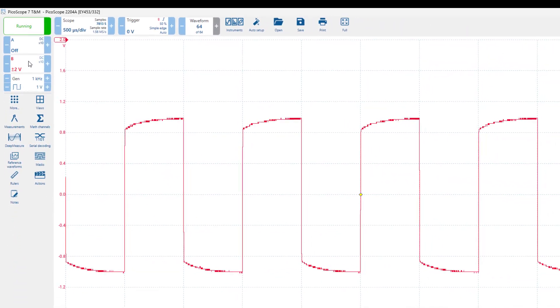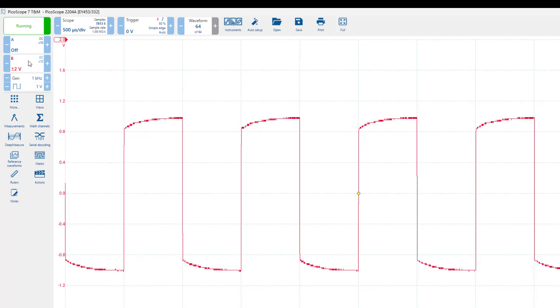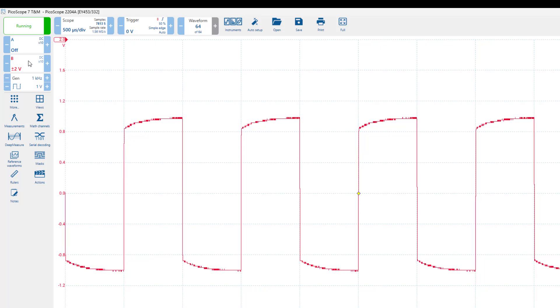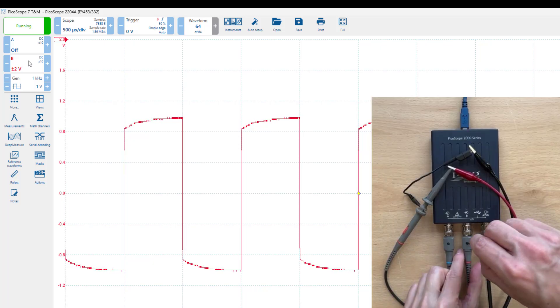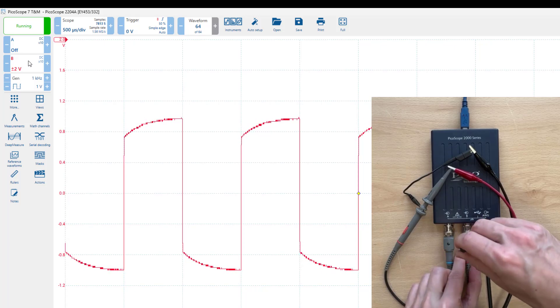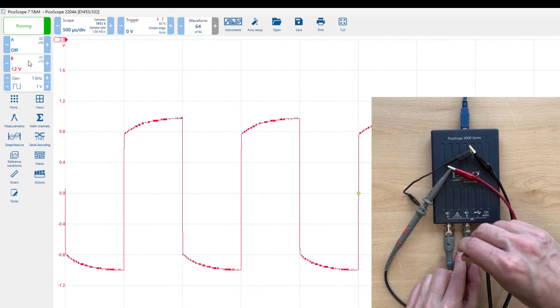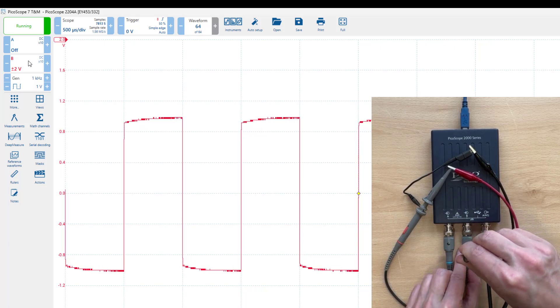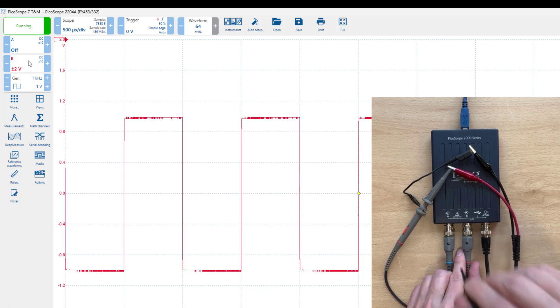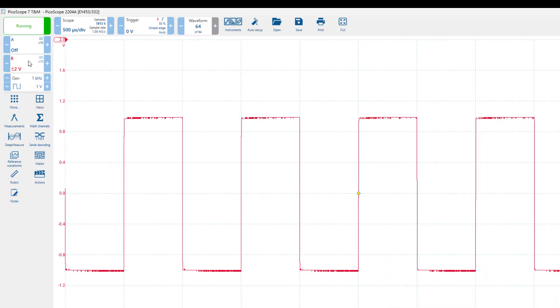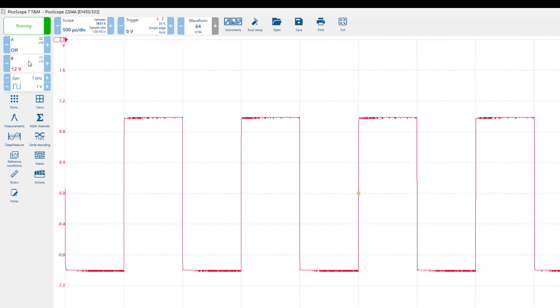We can now see a waveform which clearly indicates that the probe is not calibrated. As we did before, we use a trimmer tool to adjust the screw on the probe connector until we get flat tops and flat bottoms on the square wave. Now that we've calibrated both probes correctly, we can proceed with any other measurements using our Picoscope.